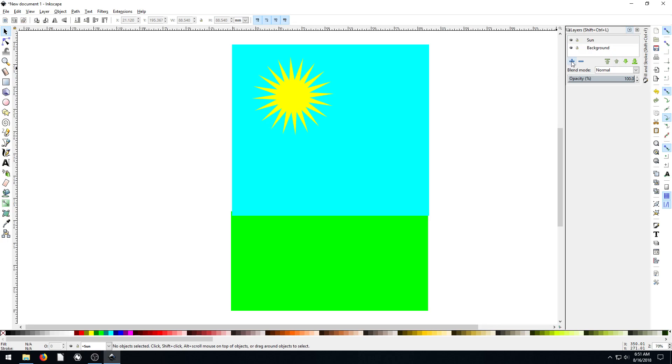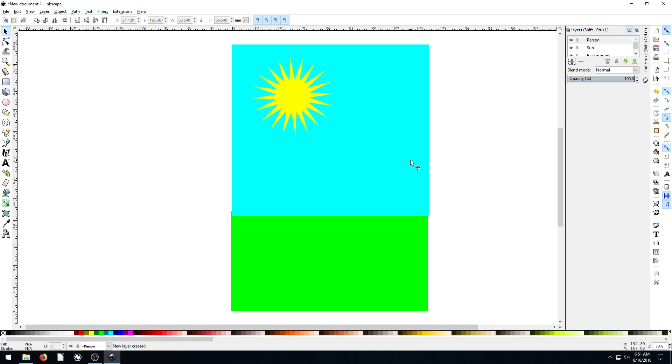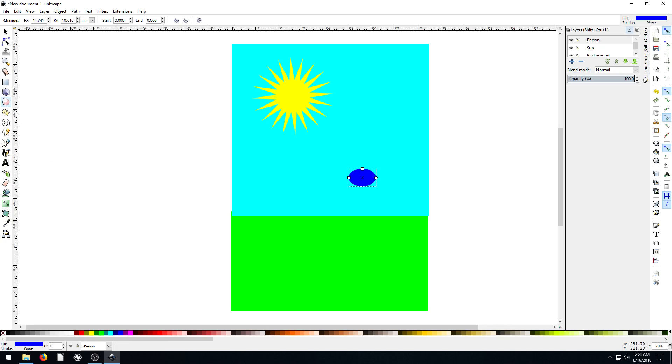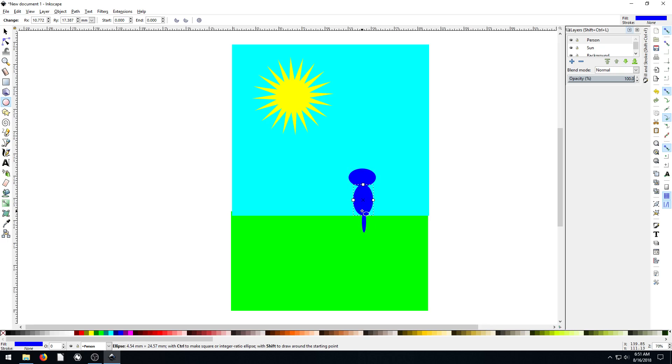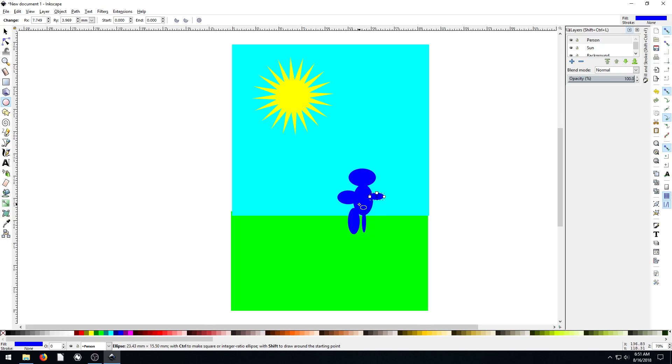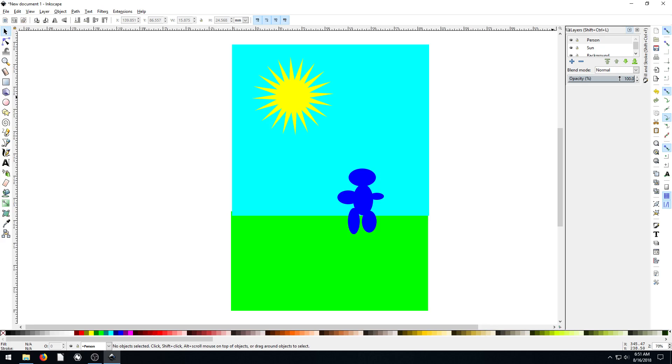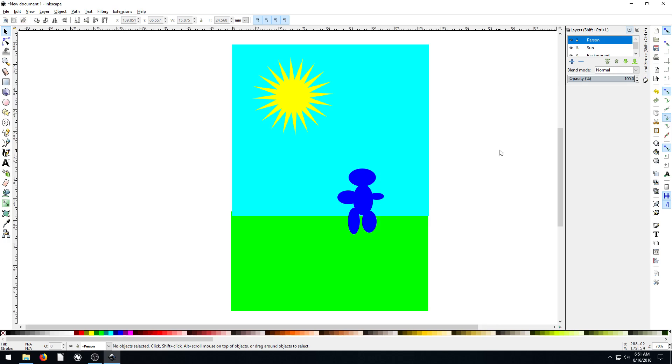And then we can create a third layer and call it person. Now we have a layer called person, and we'll draw a little character here. We'll just draw like a very simple guy. Alright, so now we've got a little character guy here, and we can also choose to not view that layer. It's a separate layer.